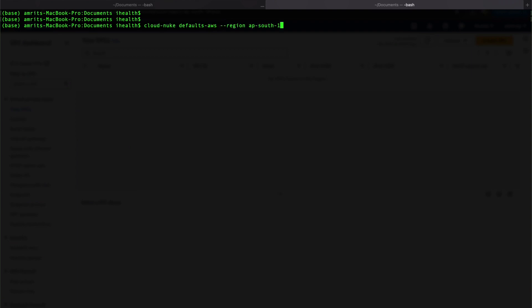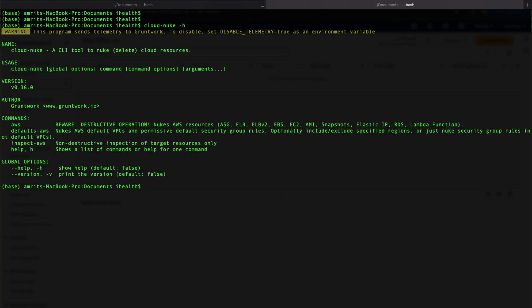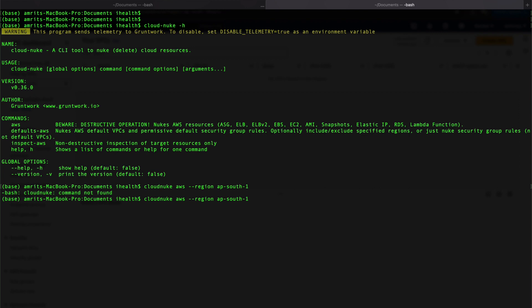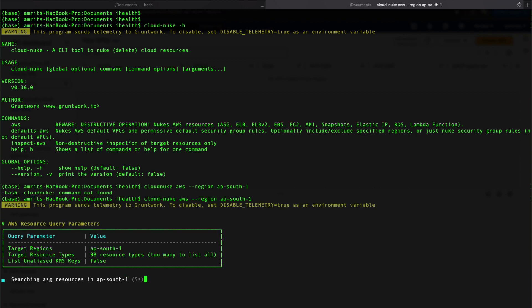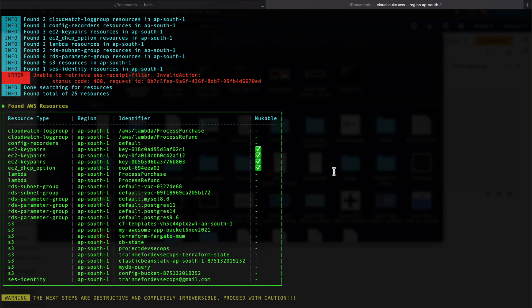Next, let's explore other things cloud-nuke can delete. I'll run 'cloud-nuke aws' with region ap-south-1 to delete all resources in the Mumbai region. You can also run a dry run first to check what it can delete. There was a typo in the command so I'll correct that with a dash. It will take some time. It has detected certain nukeable resources and others are marked with a dash, possibly due to dependencies.